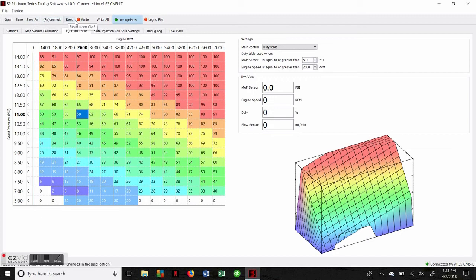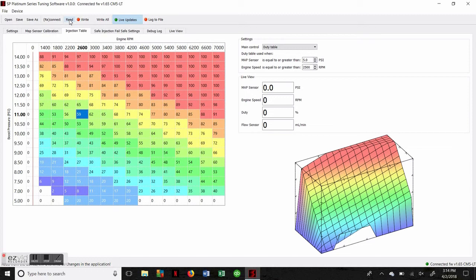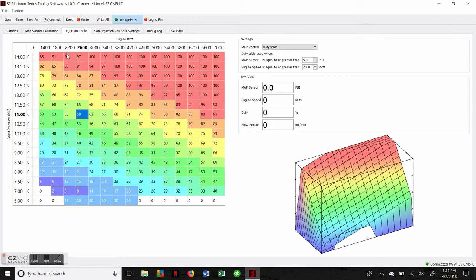As we come along the top here, we're going to see a few more tabs that we can use to interact with the system. The read tab right here is going to pull the software from the Stage 4 controller and display it on the laptop. Read is telling you what your Stage 4 controller is using for its water methanol injection table right now. Once you've made your adjustments or anything else you want to do with it, you would hit write to then send that program back to the controller and overwrite its previous program.